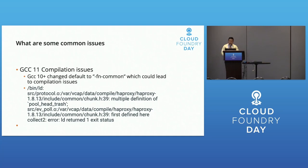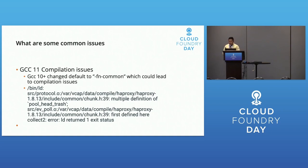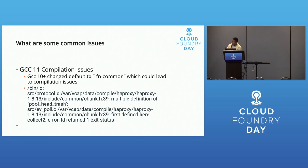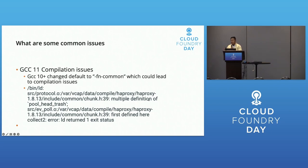You might run into GCC issues. In GCC 10 it changed from common to no-common as the default flag. With HAProxy and Nginx we saw multiple definition errors that you need to update in your BOSH release.